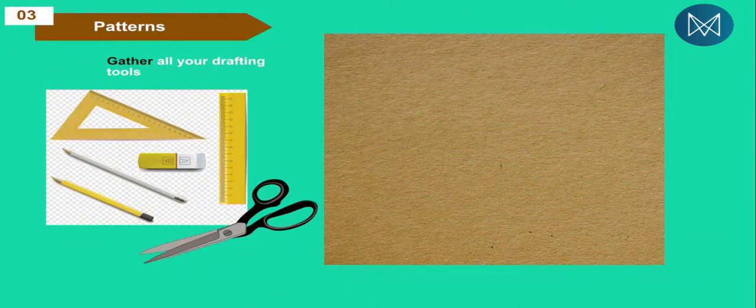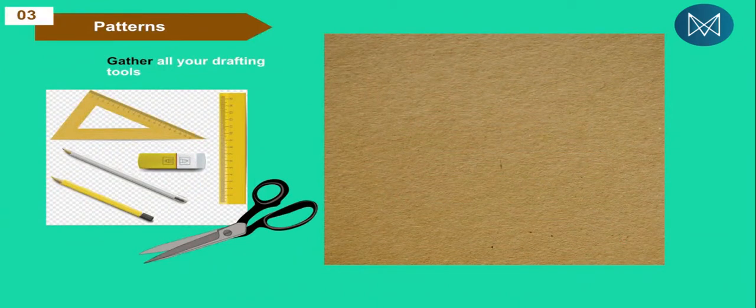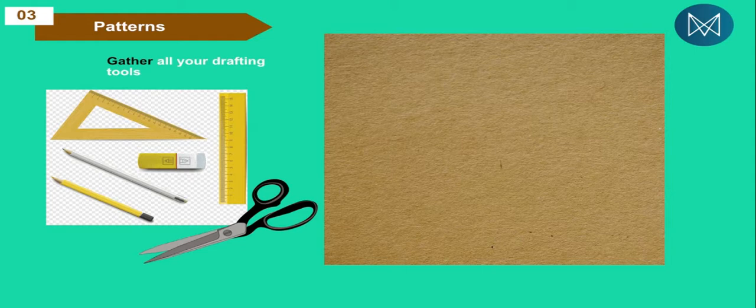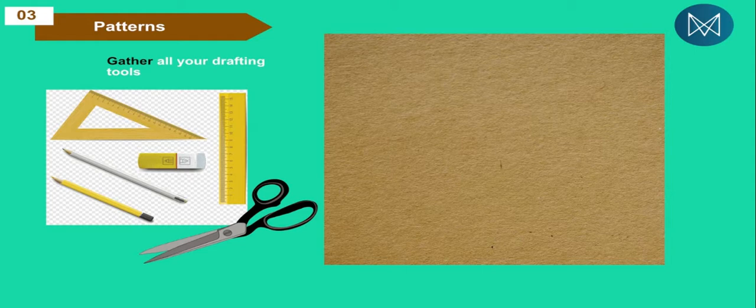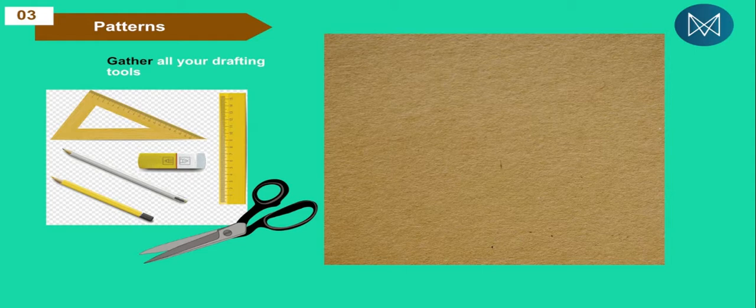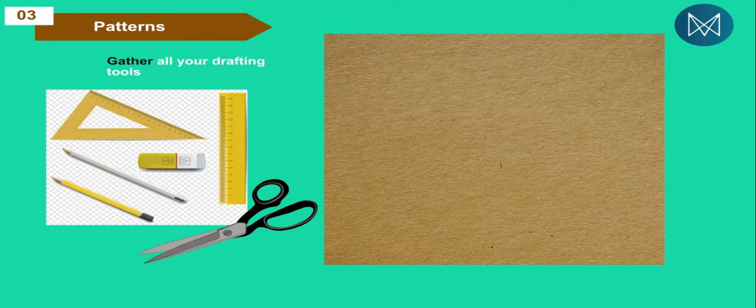To start off with the patterns, you gather all your drafting tools: the rulers, the pencils, the scissors, and the drafting paper. Even if you are unable to access drafting paper, you can still use alternatives like newsprint or simple A4 paper. Since this garment is not very big, it can actually fit on an A4 paper, or you can attach several A4 papers together.